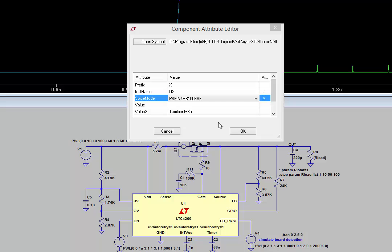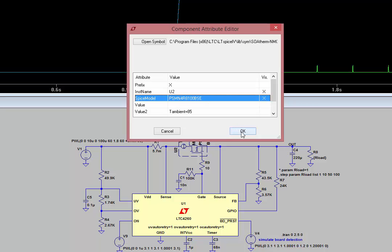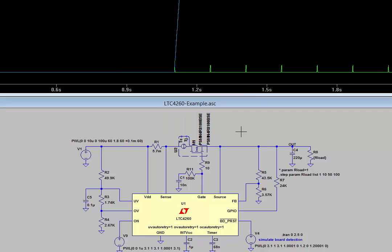By doing this, we've selected the thermal model of the MOSFET we're going to simulate in our schematic. Select OK, and you'll see that in our schematic, the name of the thermal model, the PSMN-4R8-100 BSE, matches the name on the electrical model that's in the schematic.